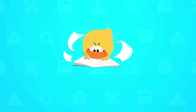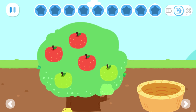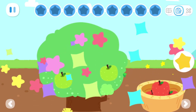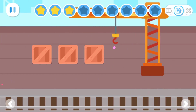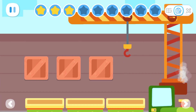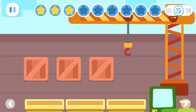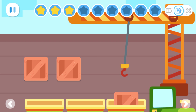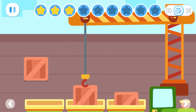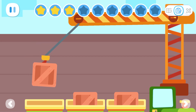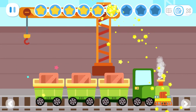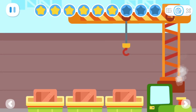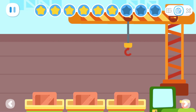Practice with Quacky! Put red fruits inside the basket. Drag the crane and load the goods into the carriages. Drag the crane and move the goods outside the carriages.